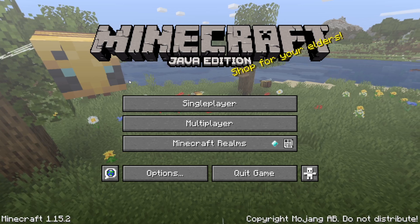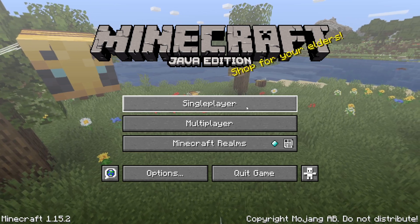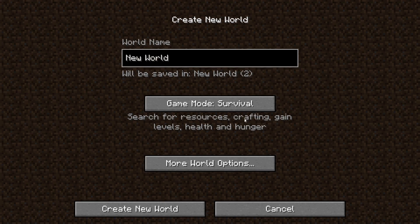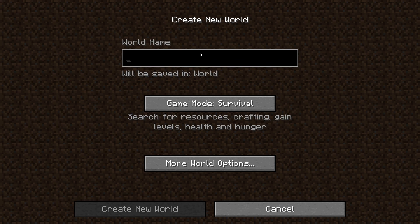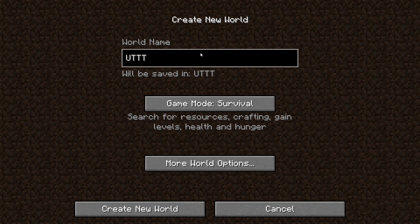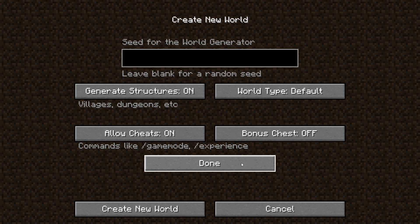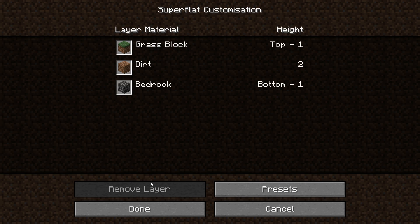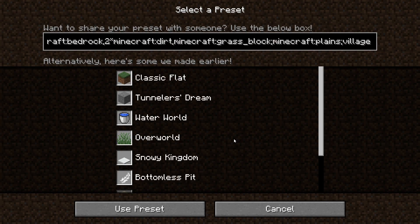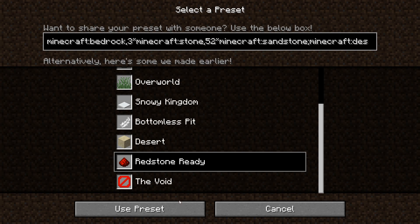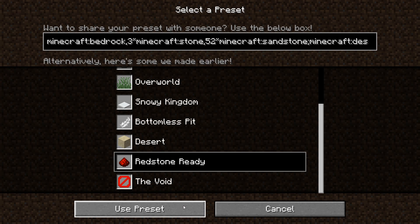Hey guys, and welcome to the first episode of my newest series: making Ultimate Tic-Tac-Toe in Minecraft without any command blocks. I wanted to start by saying that I know what I'm doing isn't a new idea, but I didn't see anyone else both fully documenting the process and also making everything out of just redstone, so I decided to give it a shot myself.